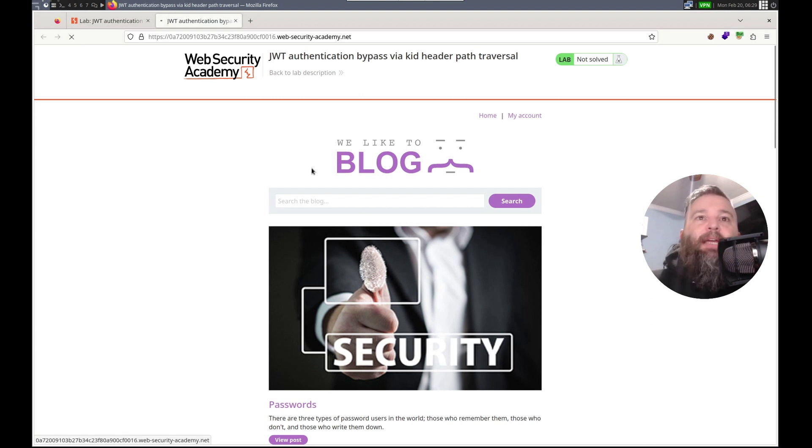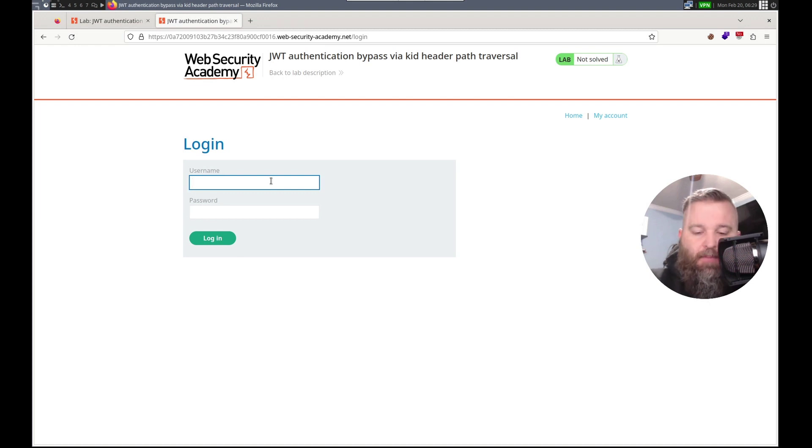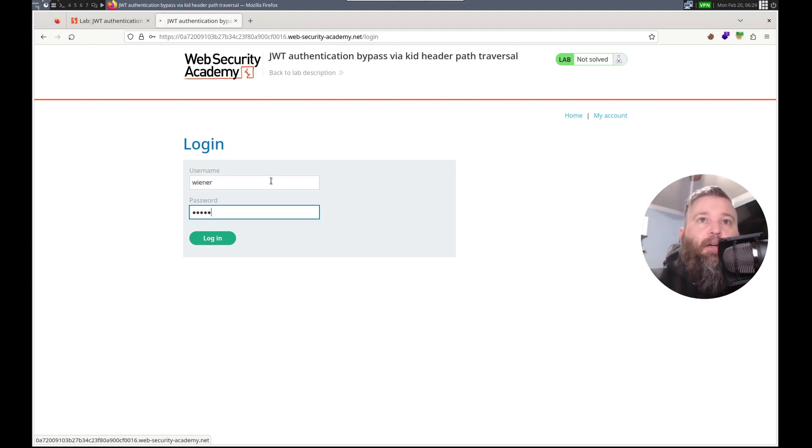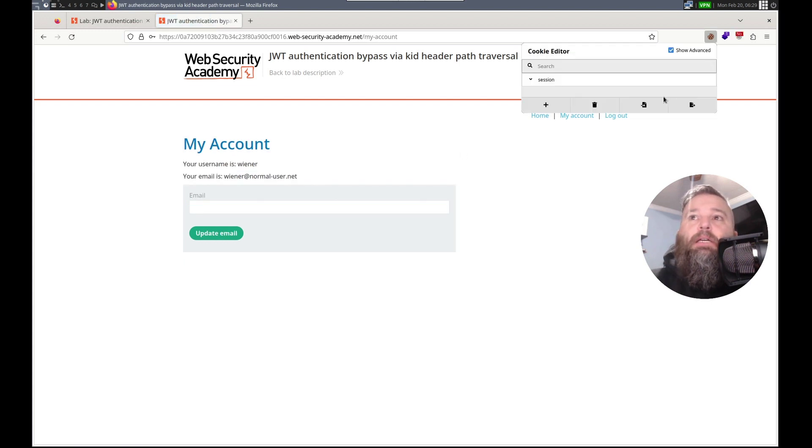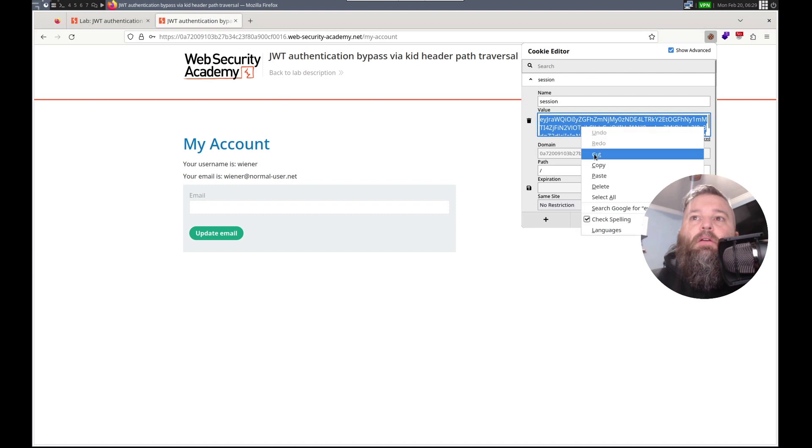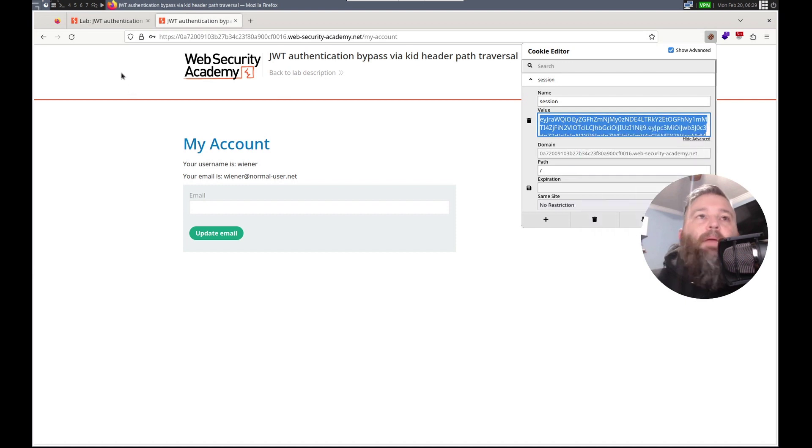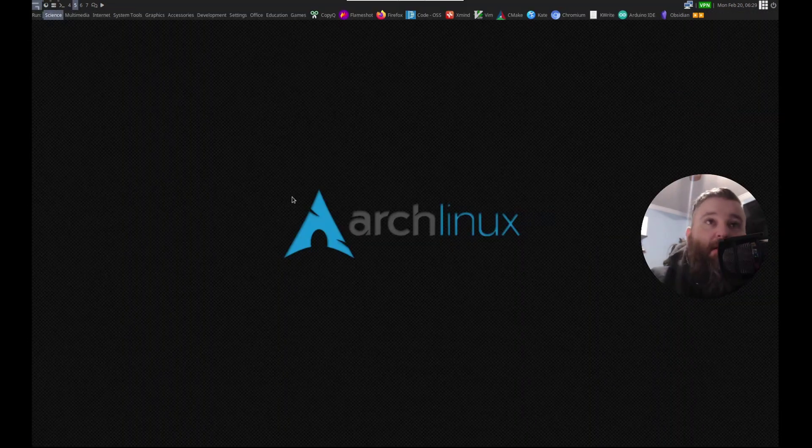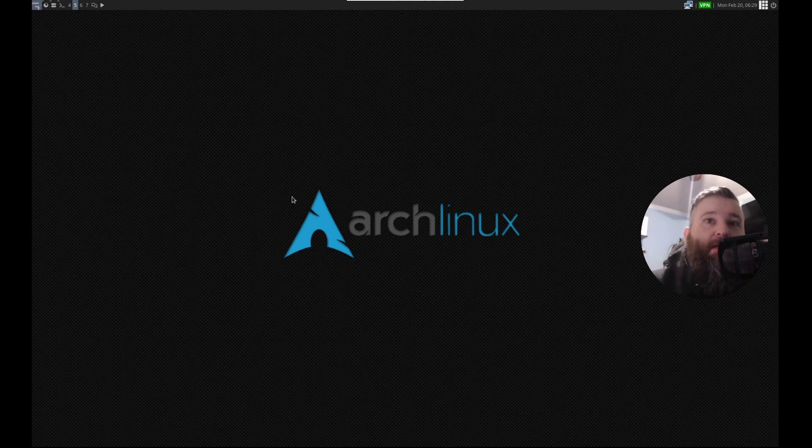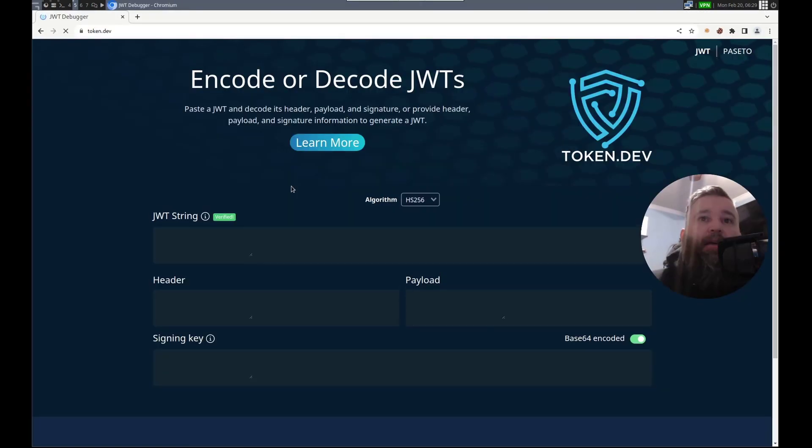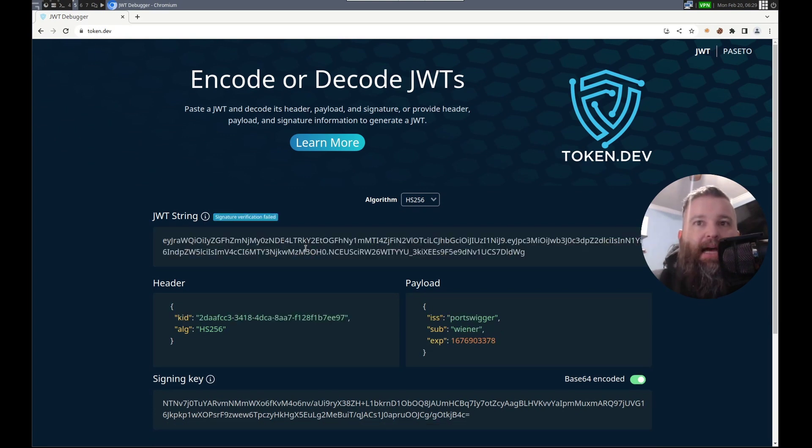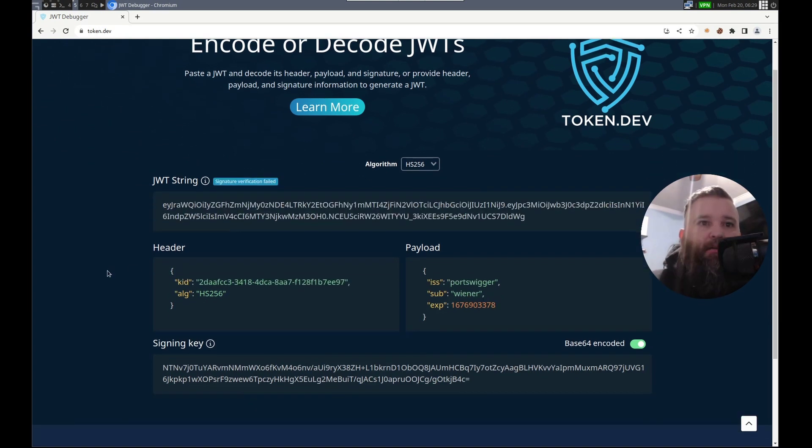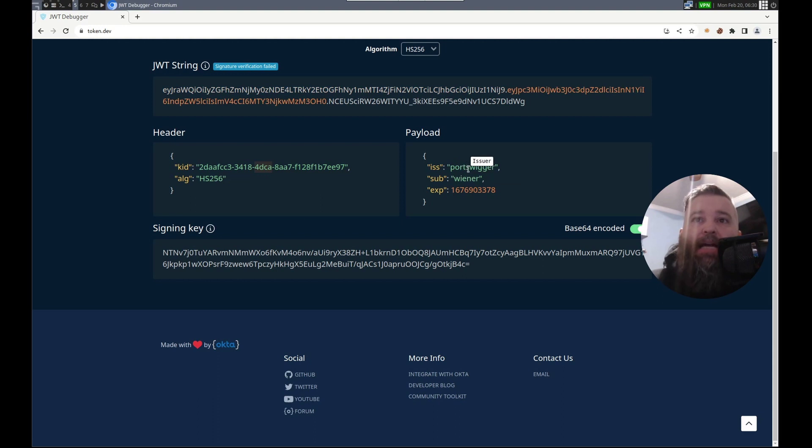So let's get a token here so we can check it out. So I'm going to log in using Wiener Peter. And go to here. Copy. Let's go to, let's open up Chrome and go to token.dev. I'm going to paste that. There's the KID parameter. It's HS256. And we've got the user in the sub.